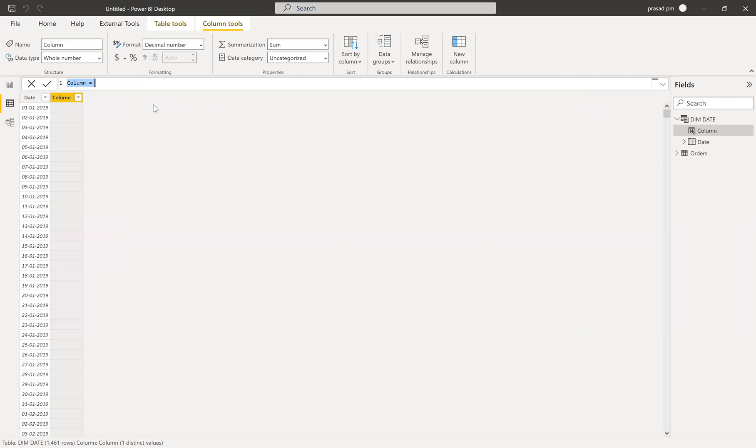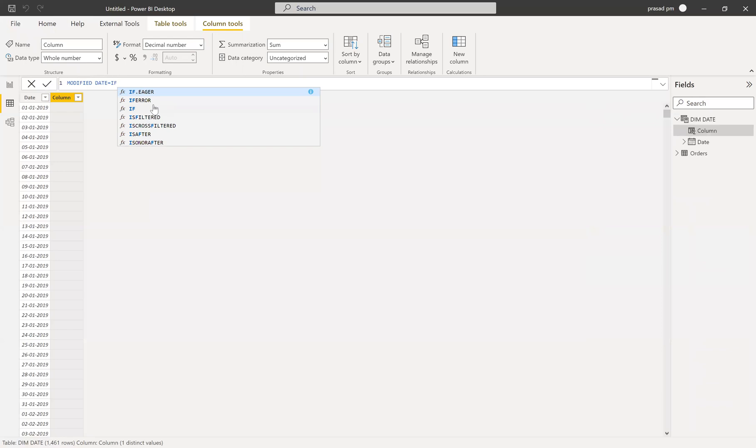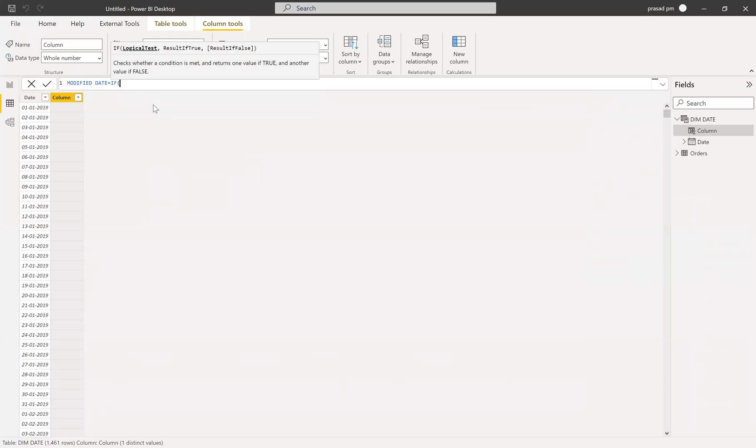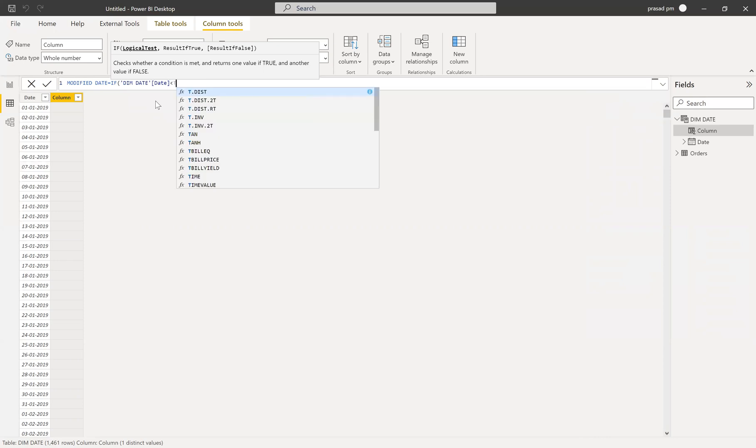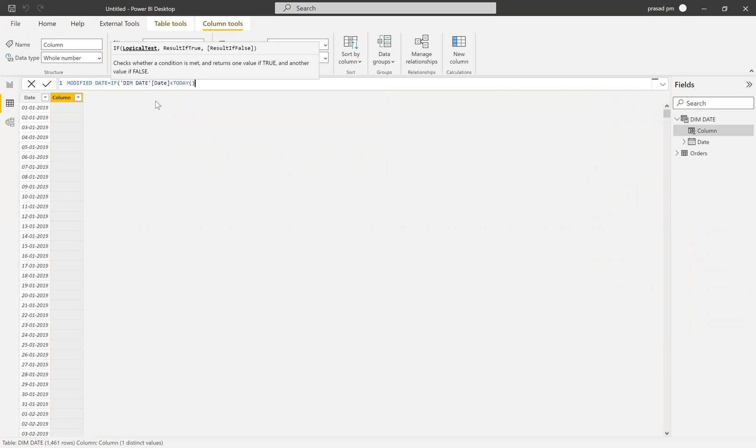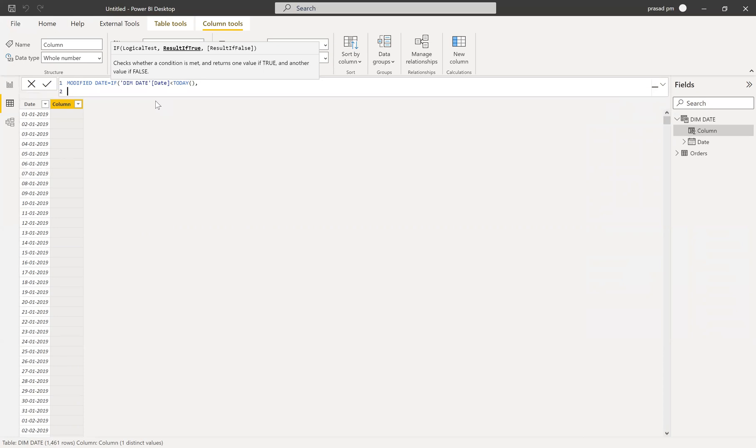So just let me make it as modified date. Name it, and then I want to write it with a condition. So my condition is if dim date date is less than today, then obviously I want to write one answer. So what is that? Next line, what would be that? If my dim date is less than today, I want to write it.